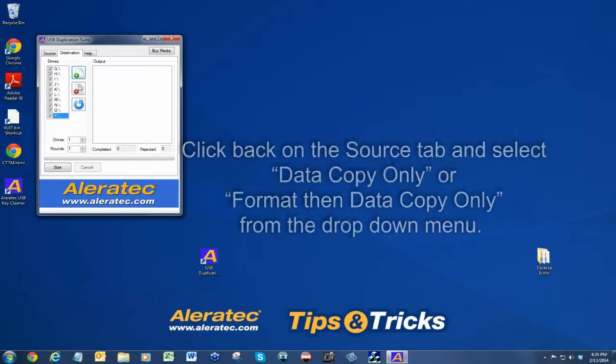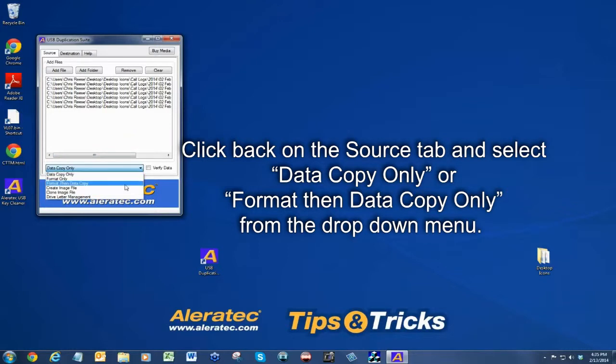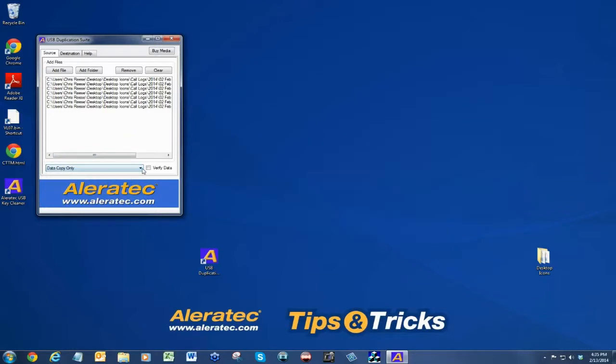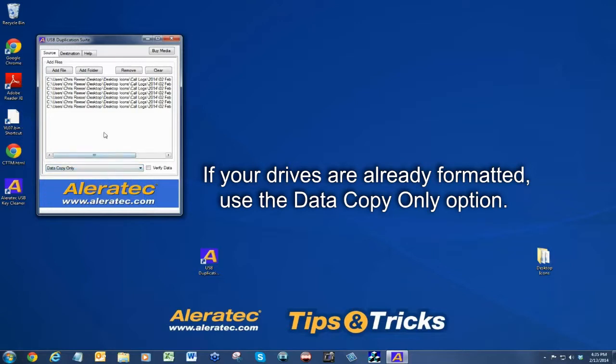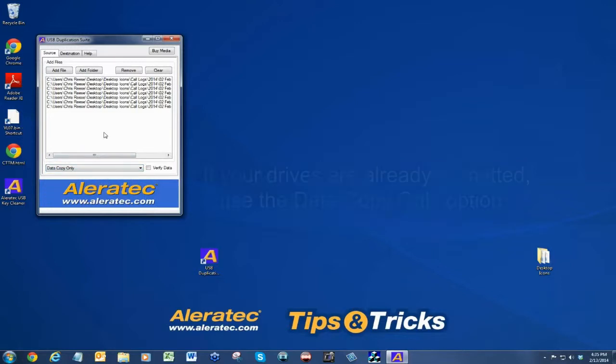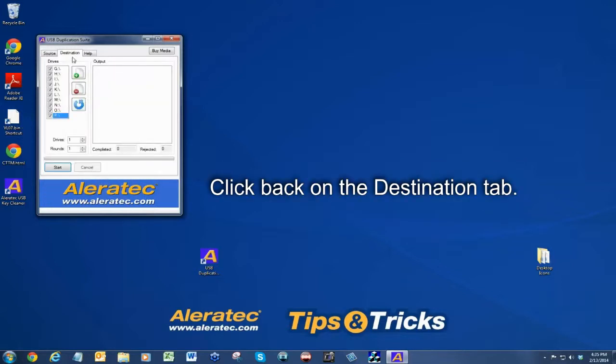Click back on the source tab and select data copy only or format then data copy only from the drop-down menu. If your drives are already formatted, use the data copy only option. Click back on the destination tab.